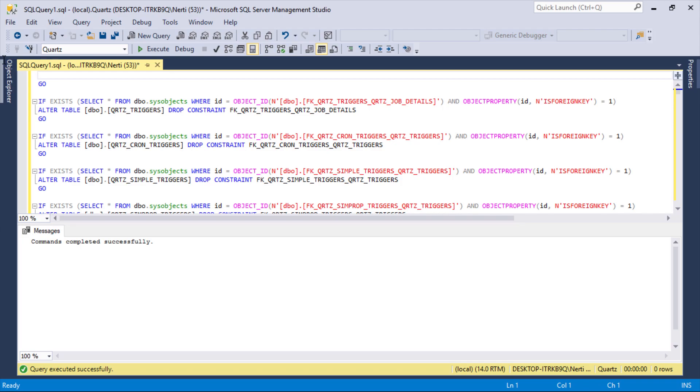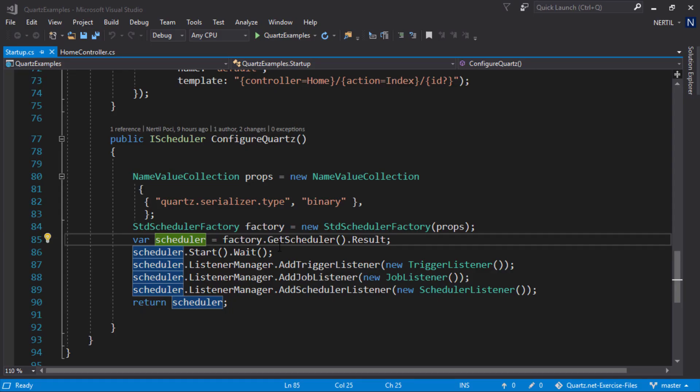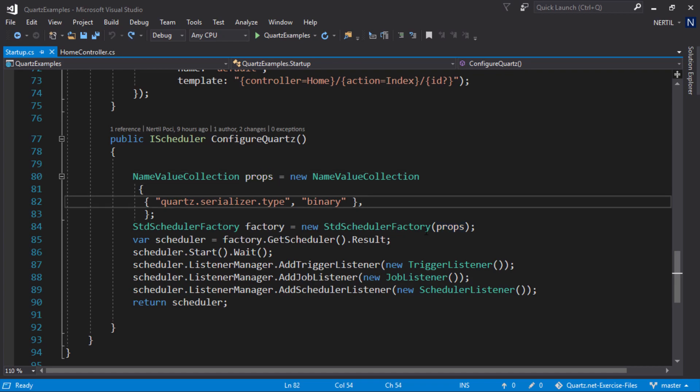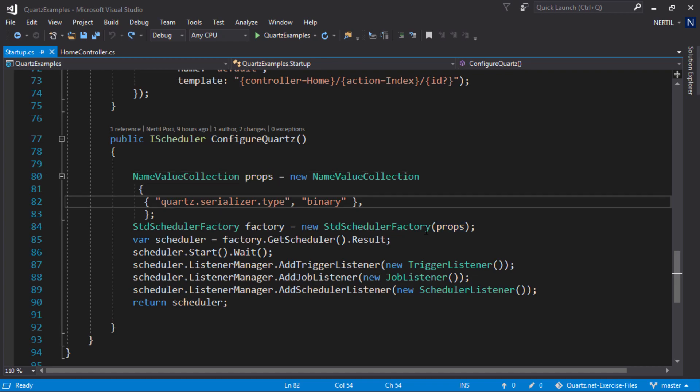Once the tables are created, now it's time to connect our database to our library. To be able to connect Quartz to our SQL Server, we need to set a couple of properties on our startup.cs class. Let's go to our startup.cs class and in the method configure Quartz, in the props name value collection, we need to add a couple of properties. First, we need to tell Quartz about the JobStore type we are using.